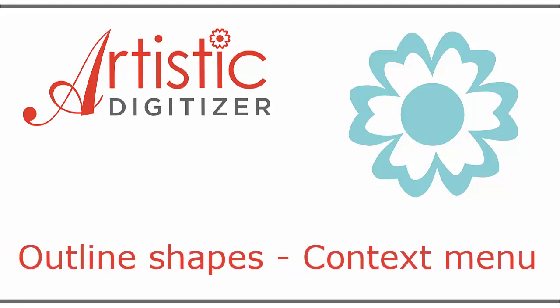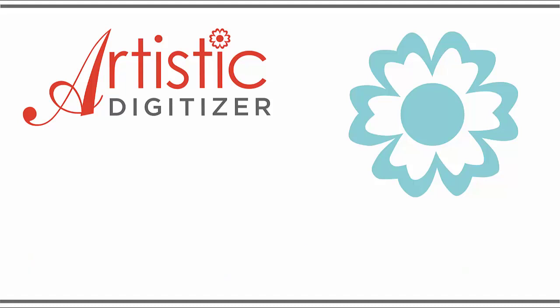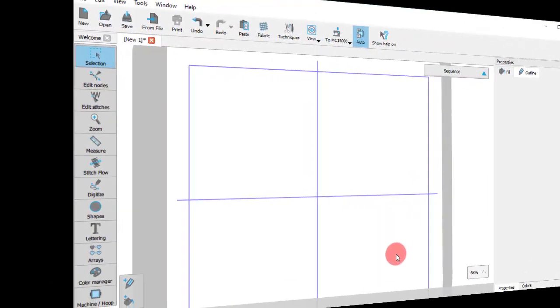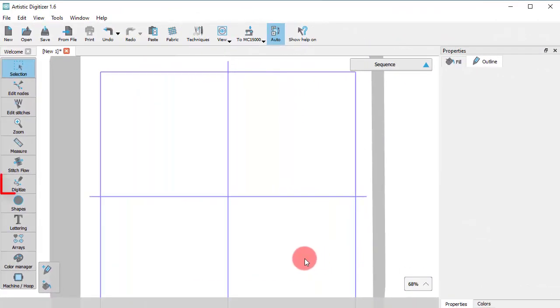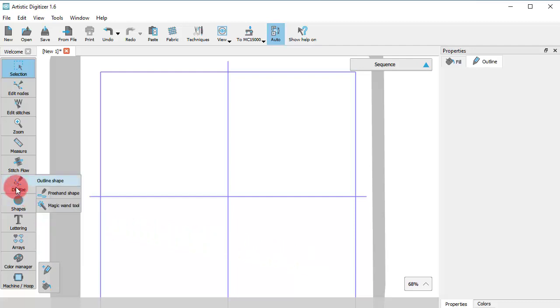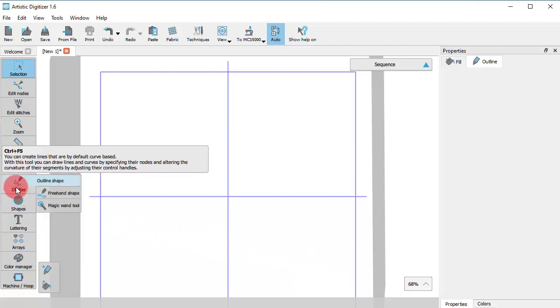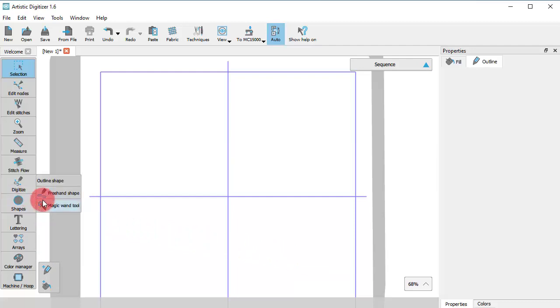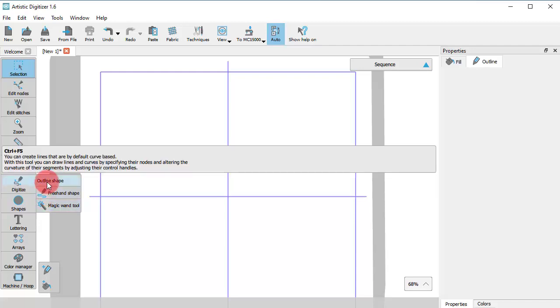In this video we will show you the Outline Shapes digitizing tool when using the context menu operating mode. You can find the Outline Shapes tool on the Digitize section of the toolbar. If the icon is not visible, place the mouse cursor on top of the section to reveal all the tools and select the Outline tool.